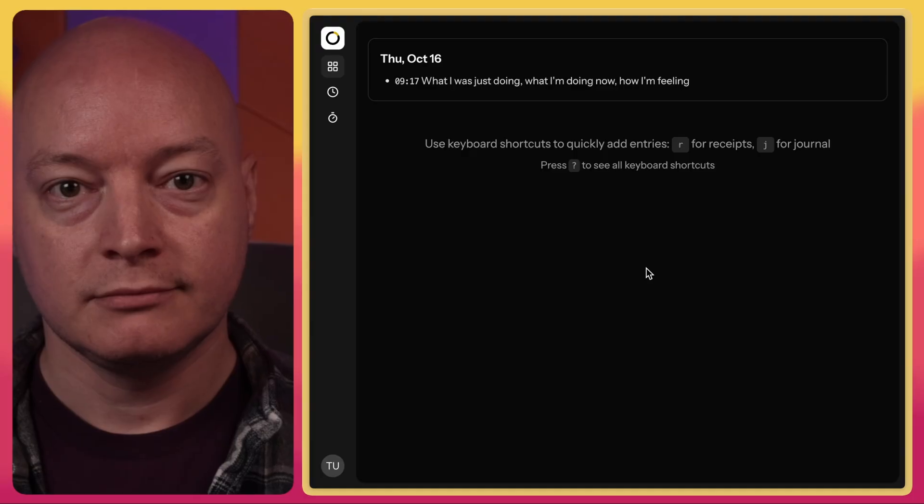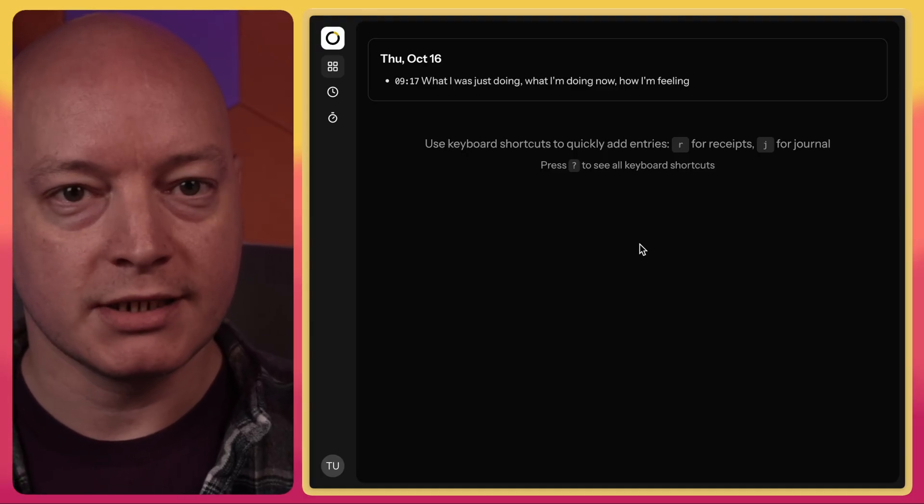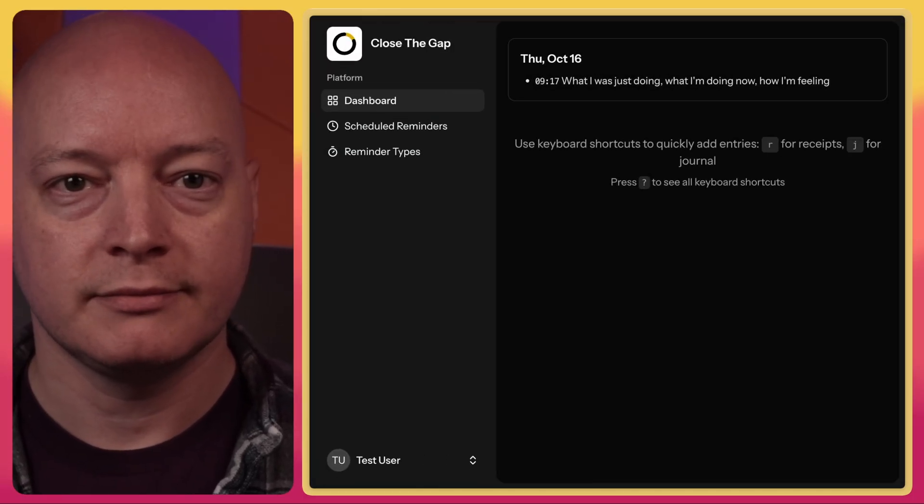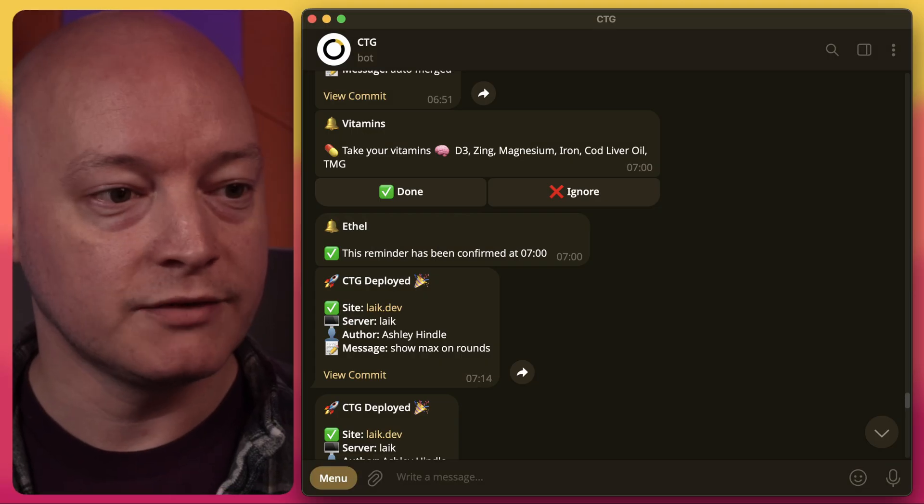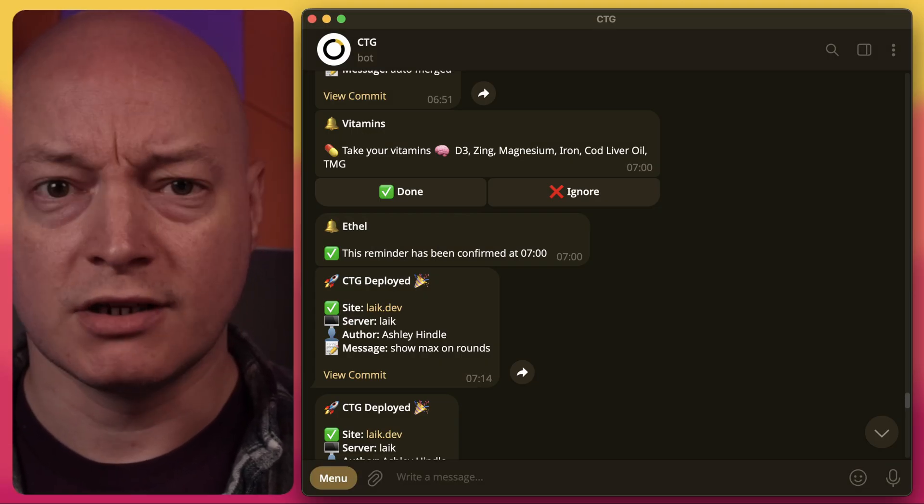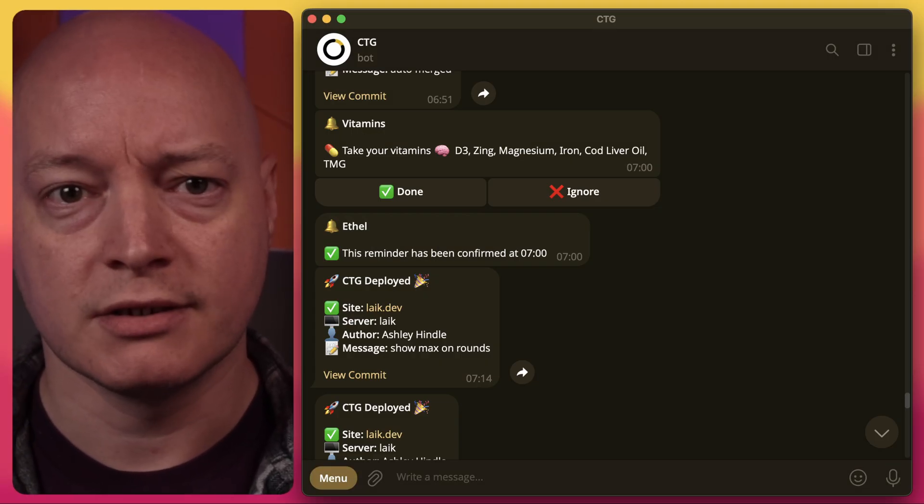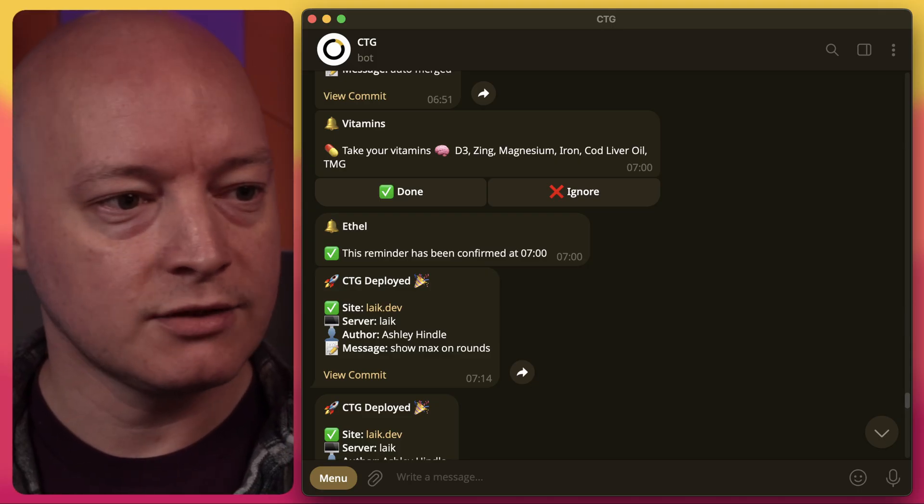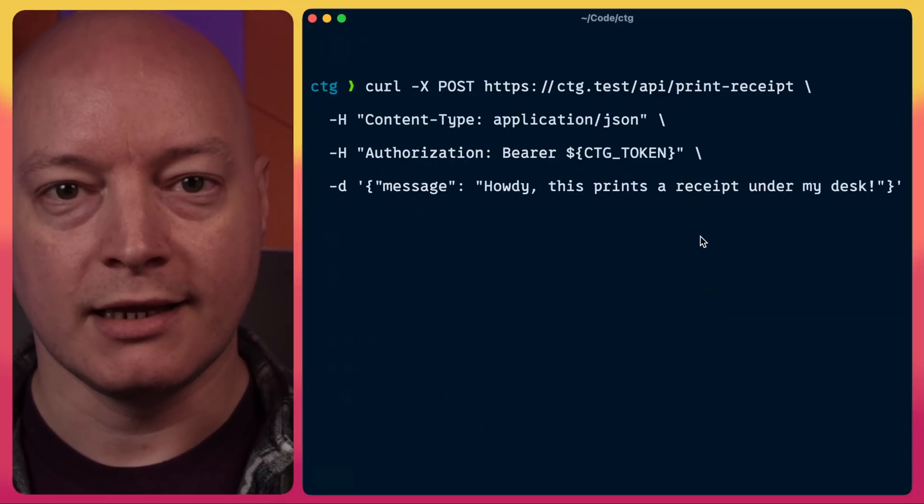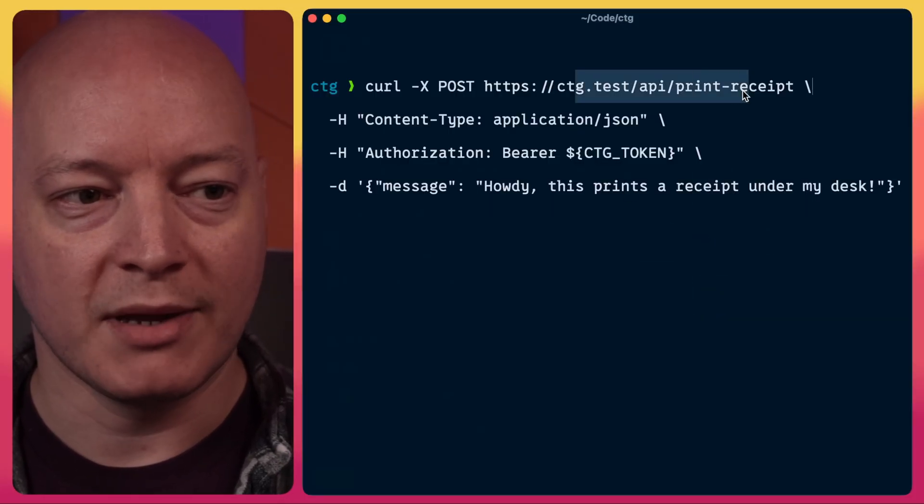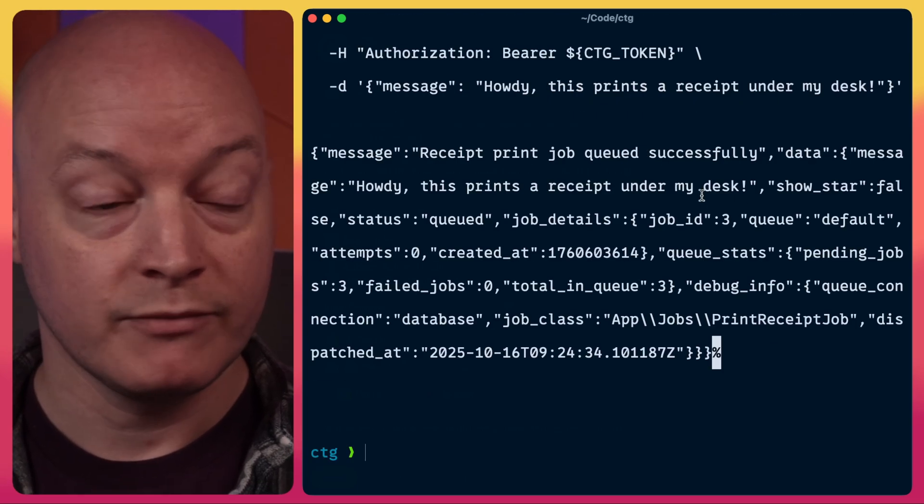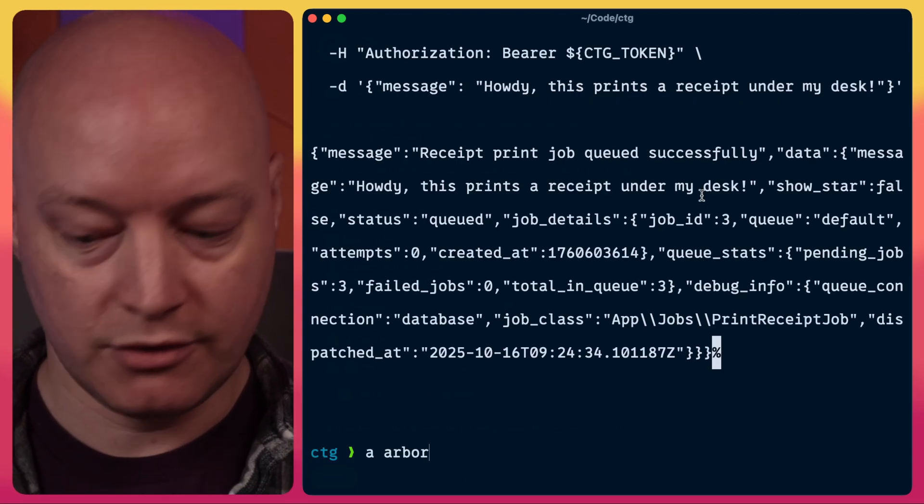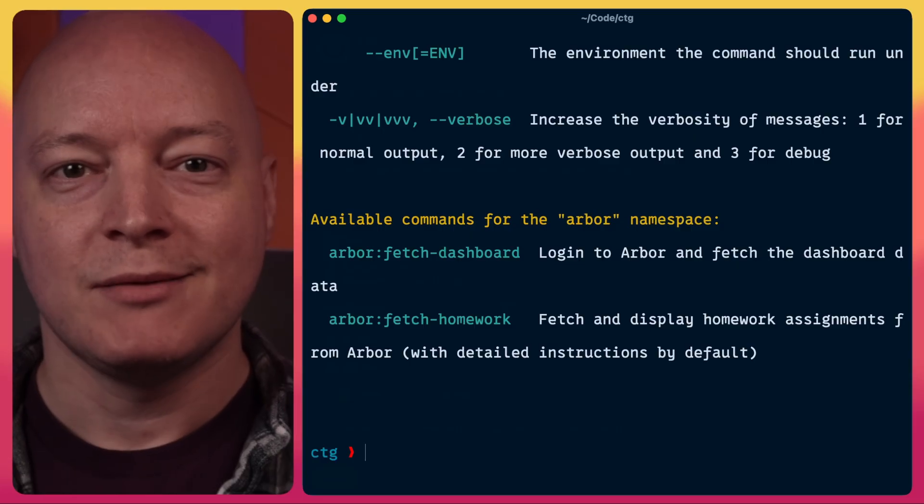It's got a website with lovely web sockets and cool keyboard shortcuts. It's got a telegram bot with a bunch of functionality, so I can get a custom keyboard and notifications and things like that. There's also an API so I can curl to my API to print a receipt under my desk. There's also a bunch of artisan commands so I can do things like this.